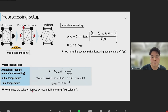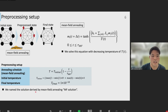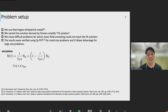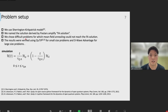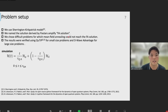This is the pre-processing setup. This equation represents the annealing schedule in this research, and the initial temperature and final temperature are set like this. We named the solution derived by mean field annealing the MF solution. For the program setup, we solved the Ising model on an undirected complete graph and chose magnetic field and spin interaction from a standard normal distribution — the model called the Sherrington-Kirkpatrick model. We named the solution derived by FX.Amplify the FA solution, and we chose difficult problems for which mean field annealing could not reach the FA solution.